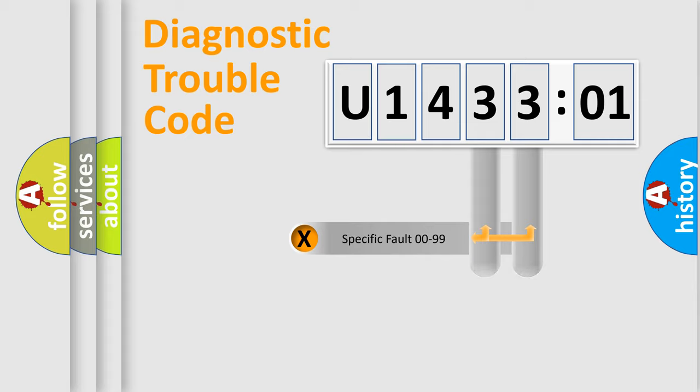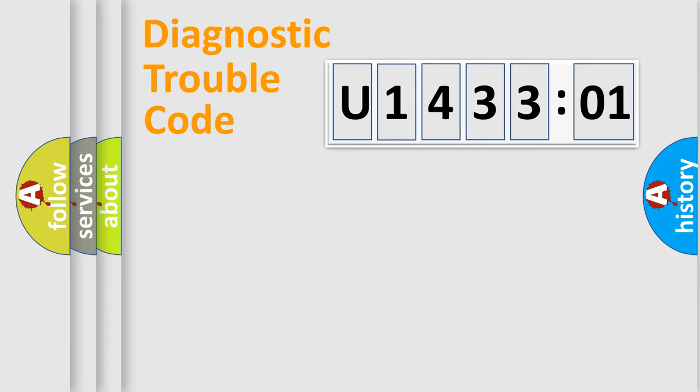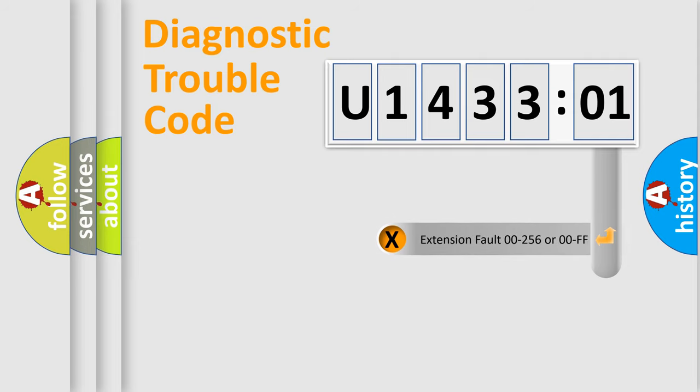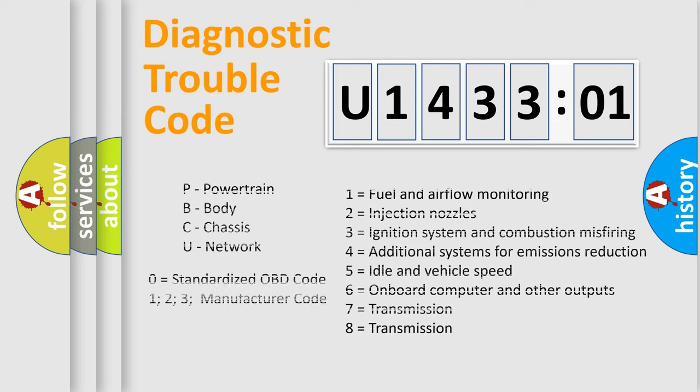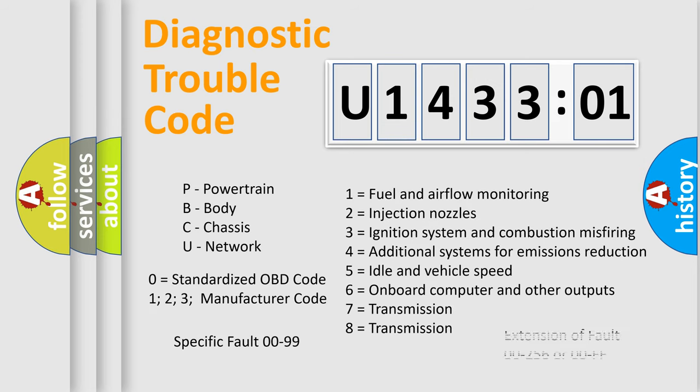Only the last two characters define the specific fault of the group. The add-on to the error code serves to specify the status in more detail, for example, a short to ground. Let's not forget that such a division is valid only if the second character code is expressed by the number zero.